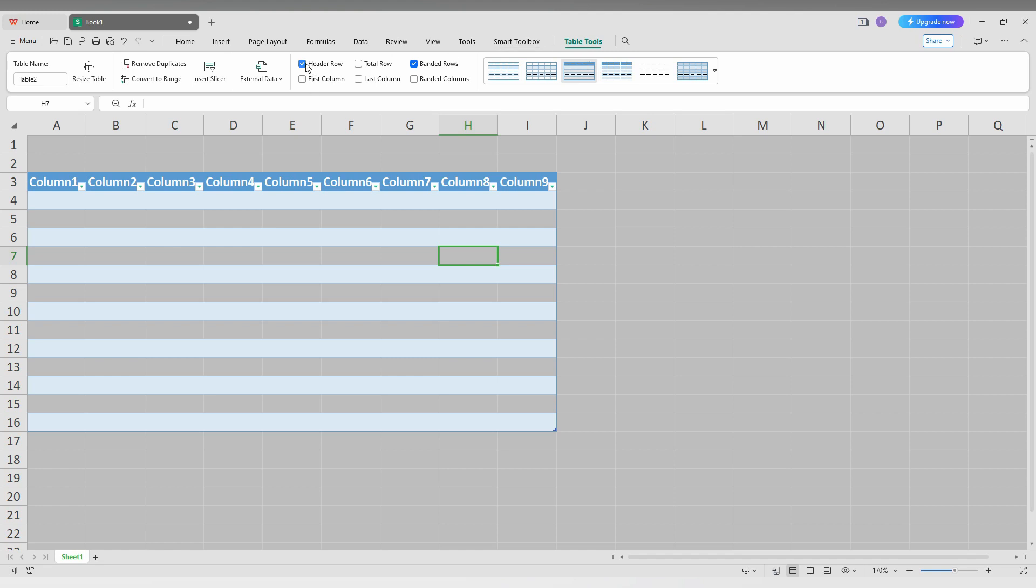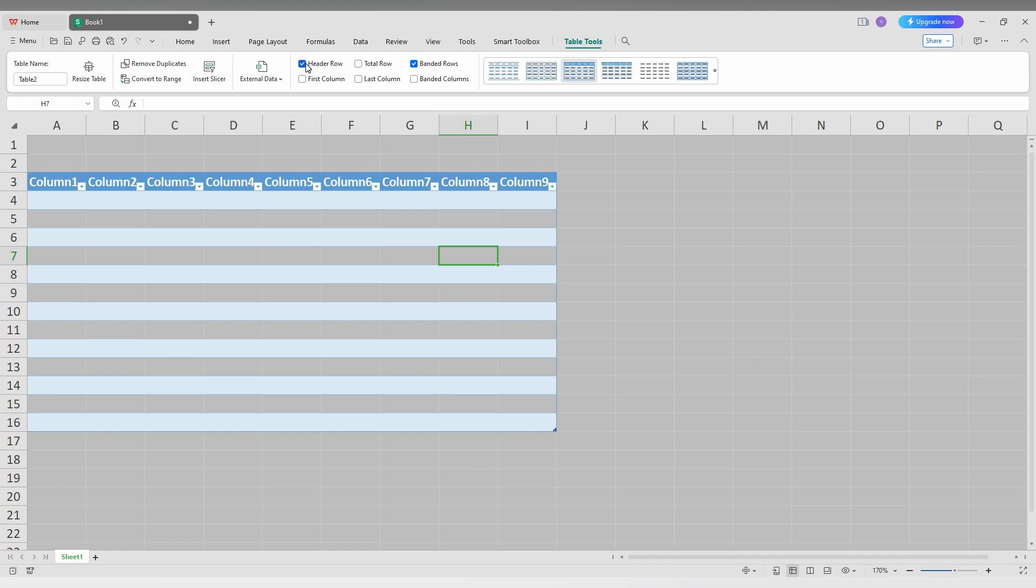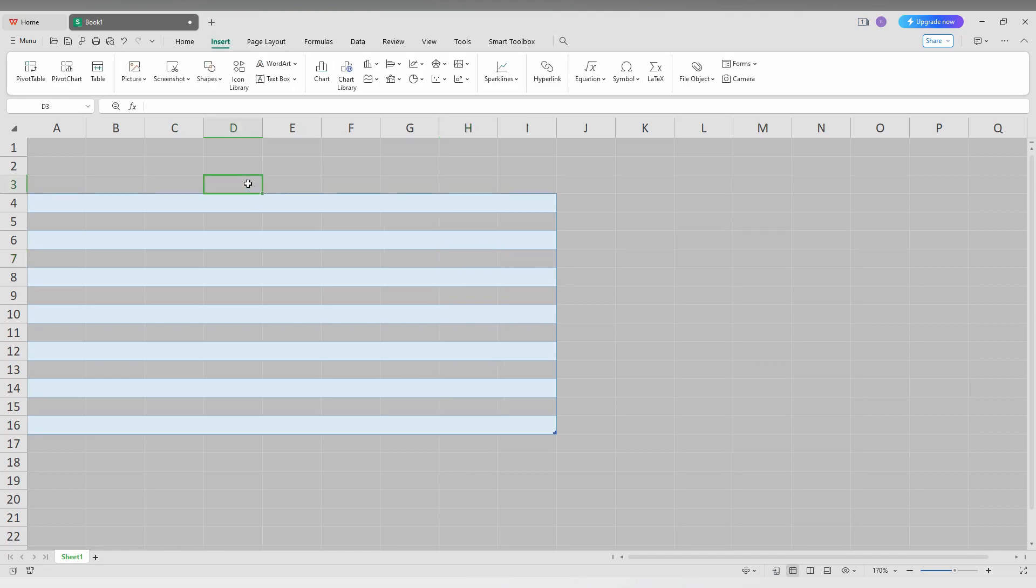And here you can just turn off the header row. For an example, here I'll turn off the header and you can use it for whatever.